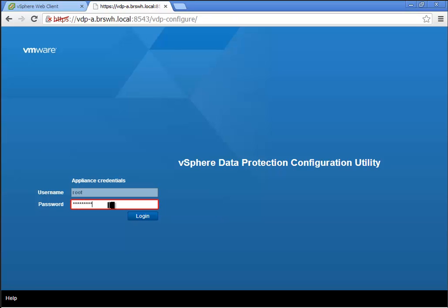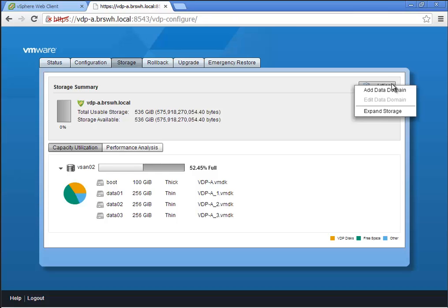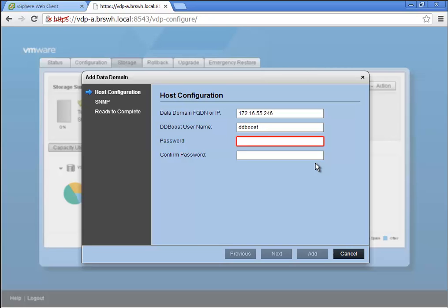This is a quick demonstration of vSphere Data Protection 5.5 Advanced. The advanced capability in VDP 5.5 adds one very cool option: the ability to do a data domain DDBOOST-based backup. What we're doing here is adding a data domain appliance to the VDP configuration.